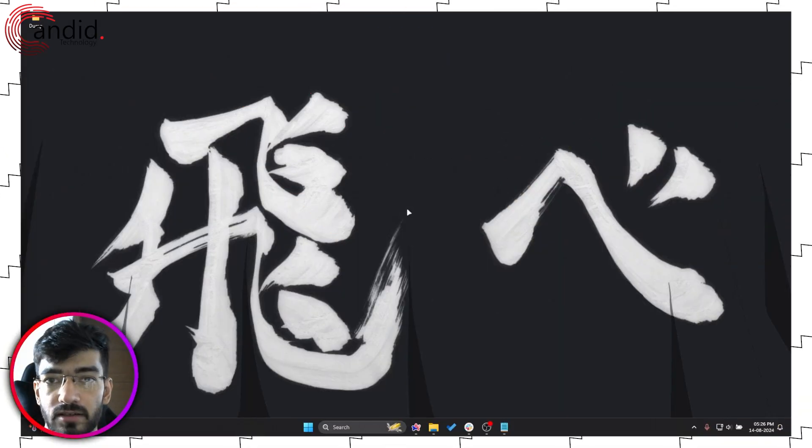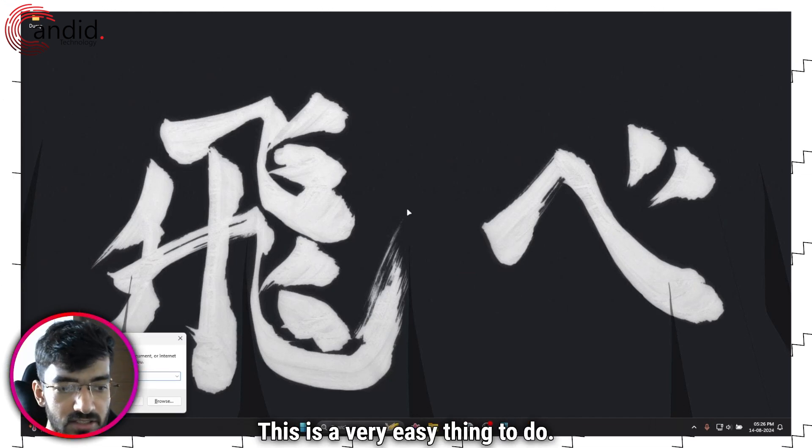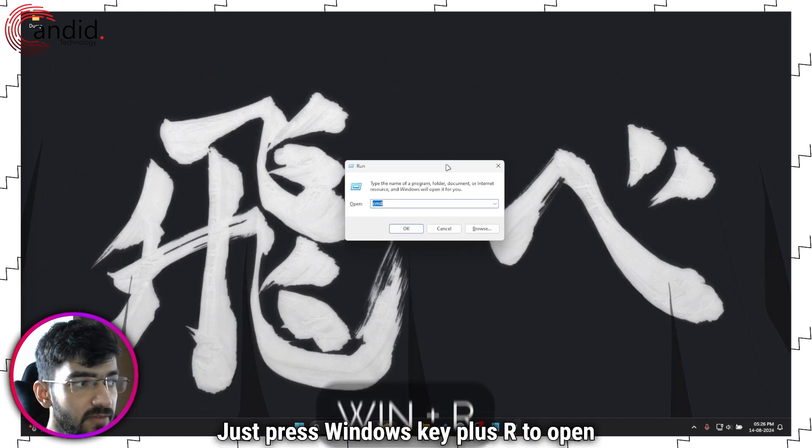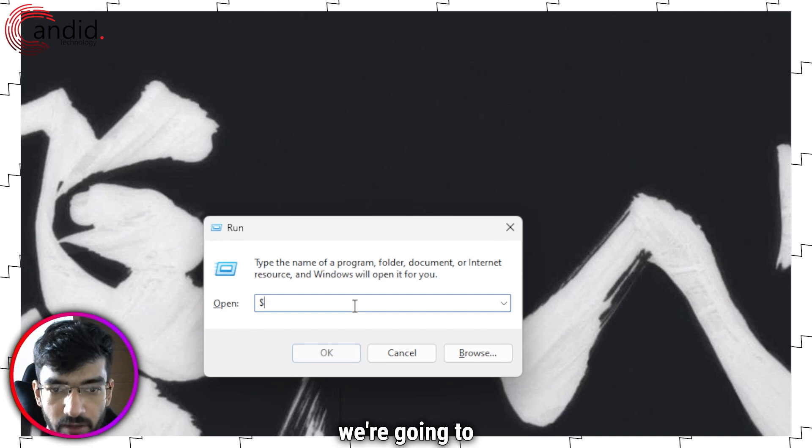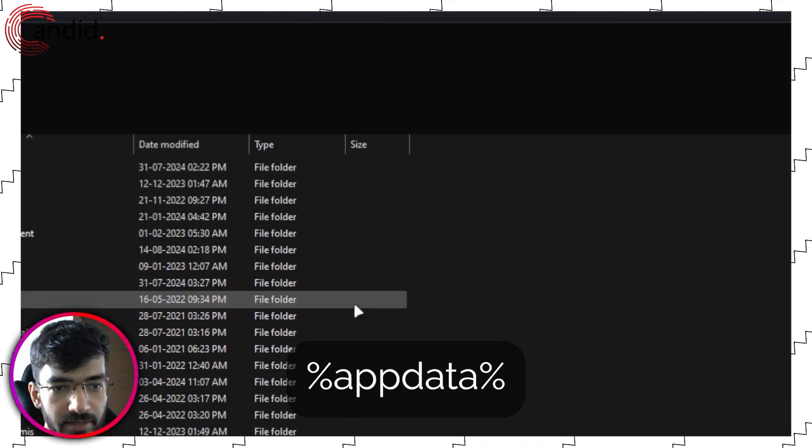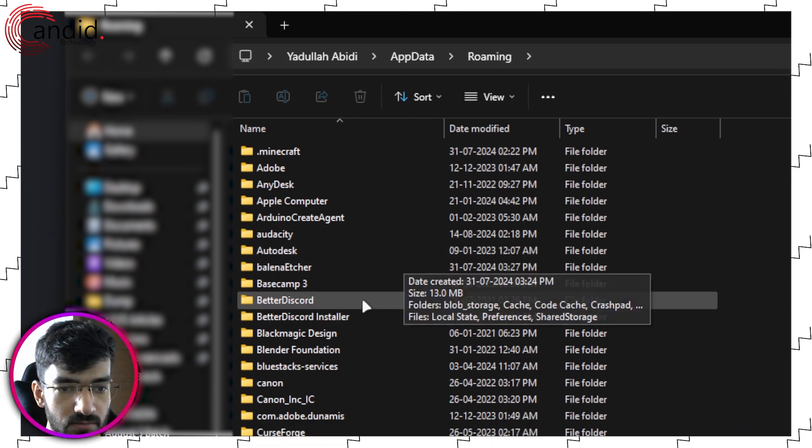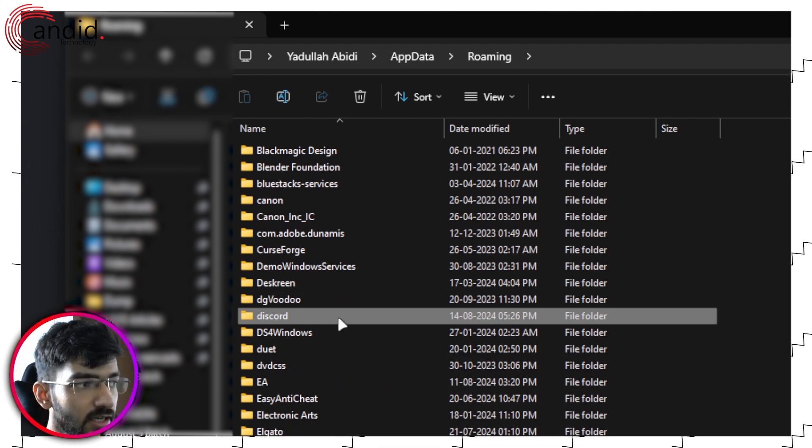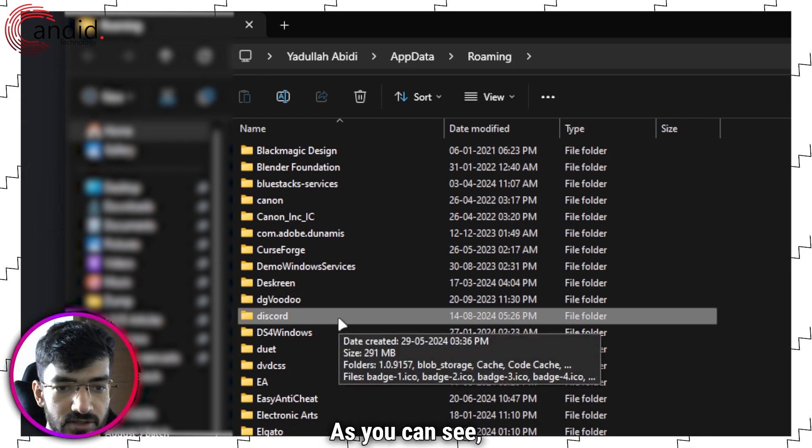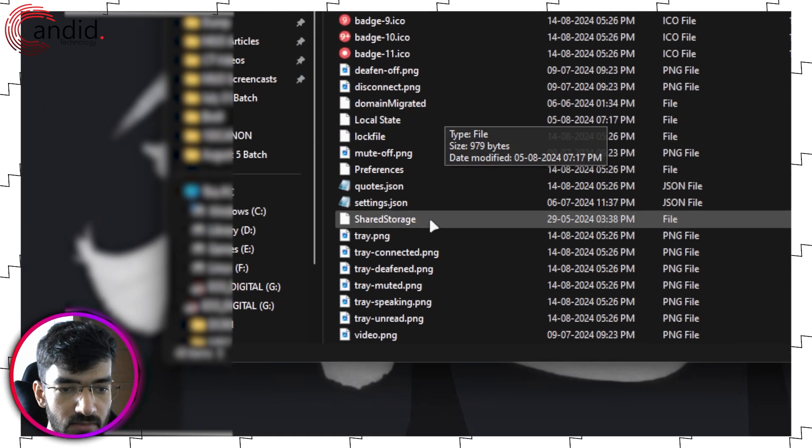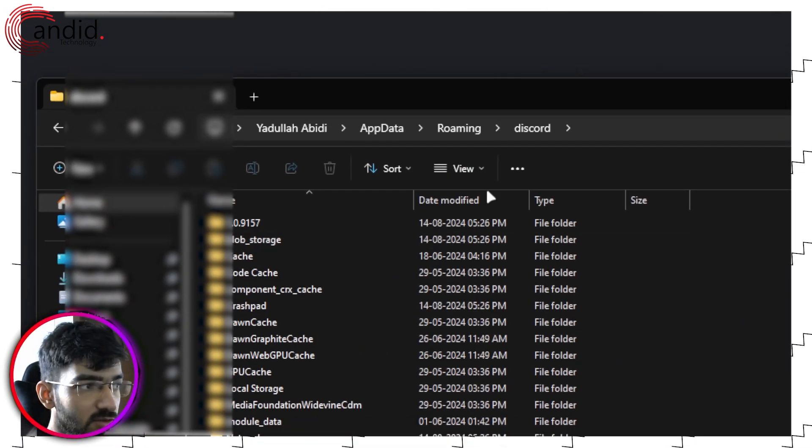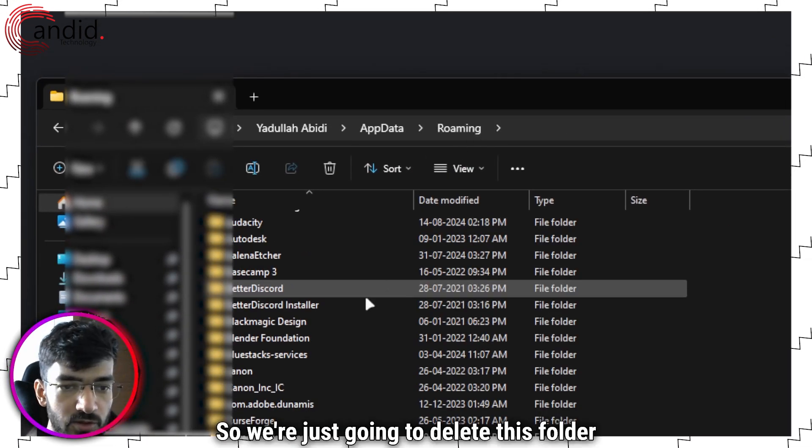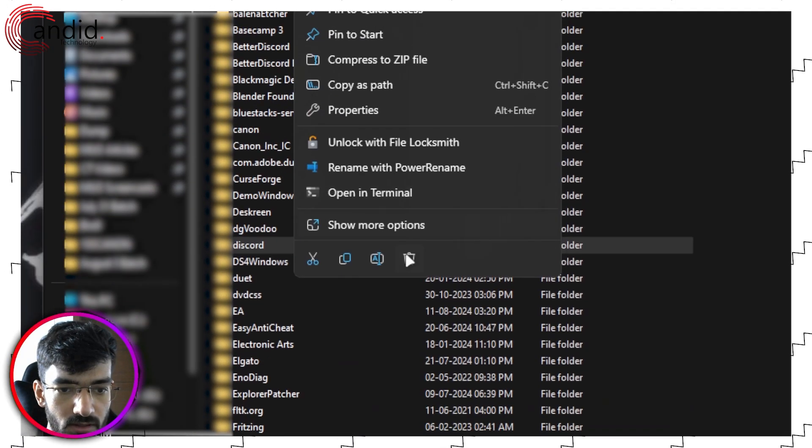The next solution involves clearing out the Discord data cache. This is very easy to do. Just press Windows key plus R to open up the run prompt. In here we're going to type in AppData, press enter, and this will open up this folder. What we have to do is find Discord in here and just delete it. As you can see, it's almost 300 MB, it has a bunch of settings, preferences, and different cache files and so on.